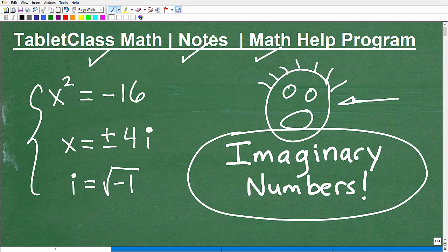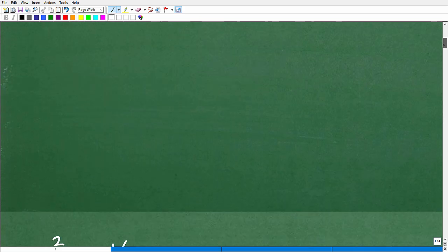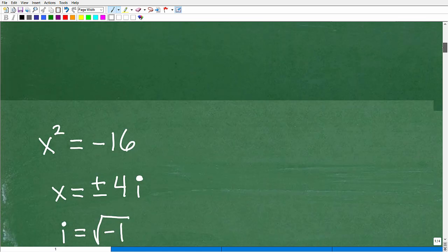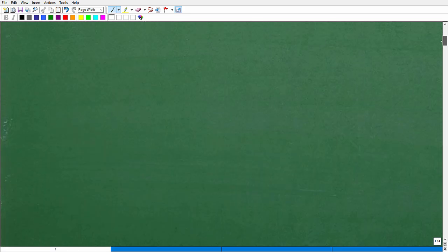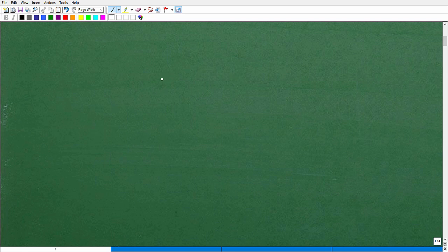Alright, with all that being said, let's talk about this concept of imaginary numbers and use a basic example. Before I get to that example, let's scroll up and talk about numbers in general. The numbers that you're used to working with are these numbers.